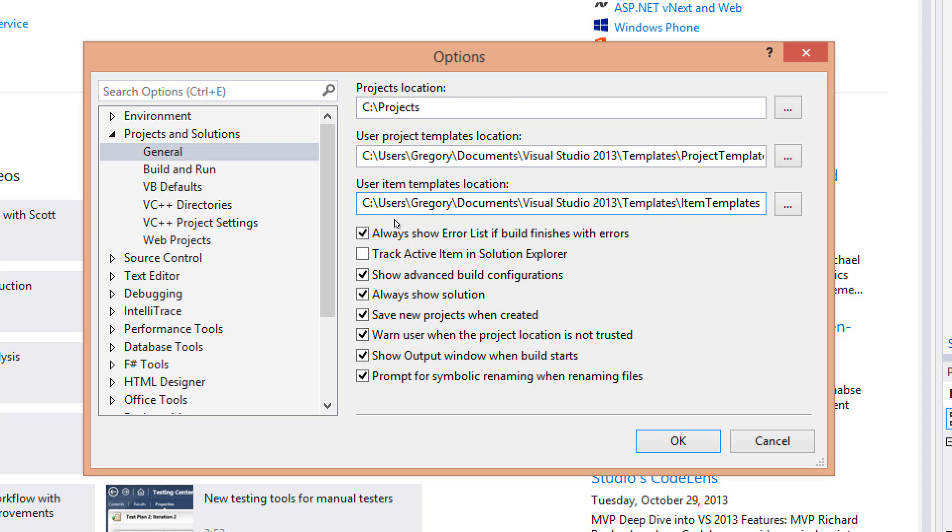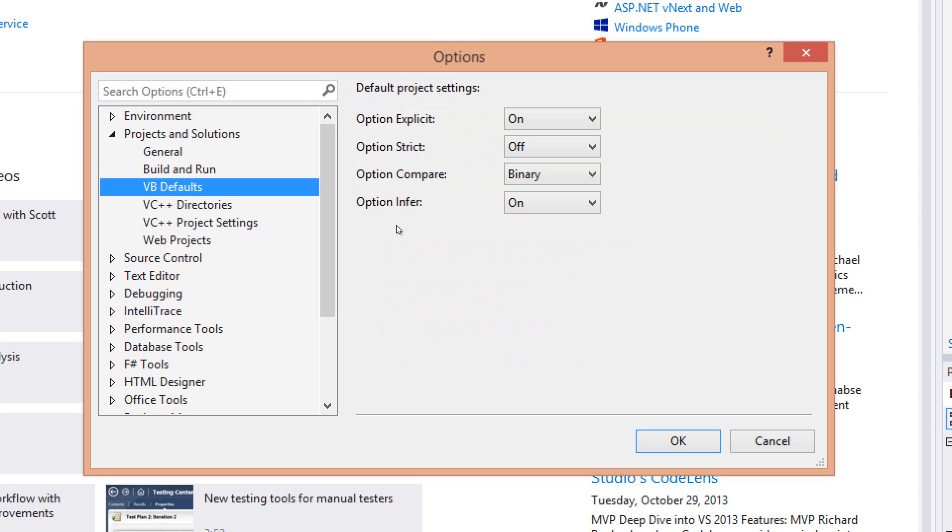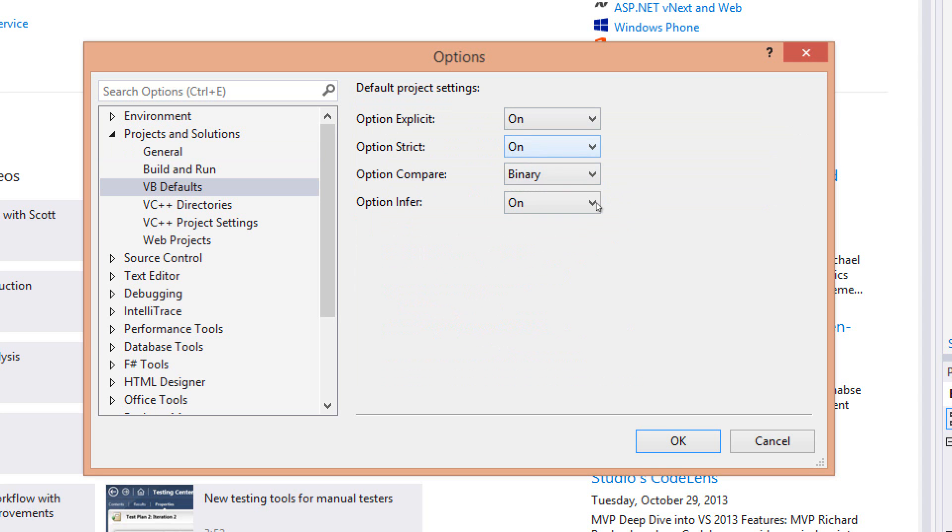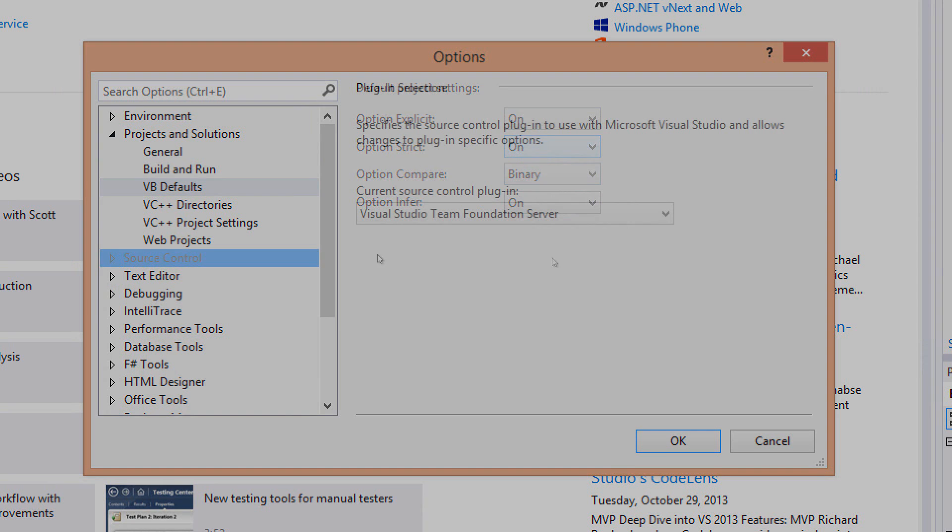Another one that you might want to do here is if you're using VB, I would go in here and go ahead and change Options Strict to On. The Options Strict makes sure that all of your conversions are always widening conversions. So you can always convert an int up to a long, but you can't convert a long down to an int.